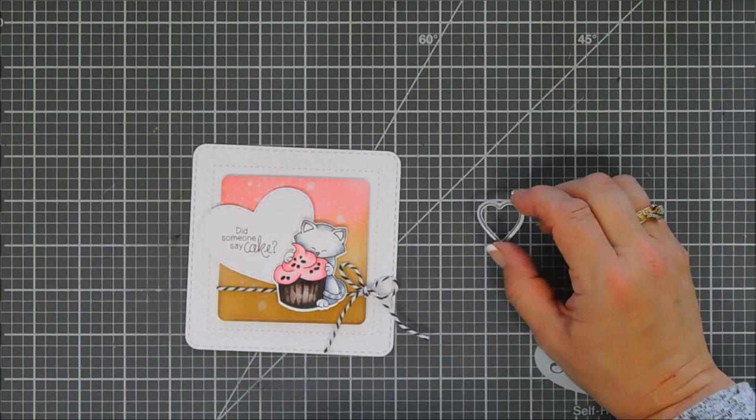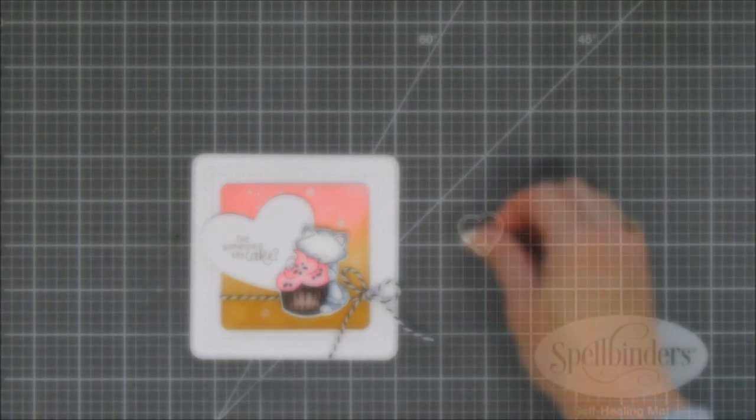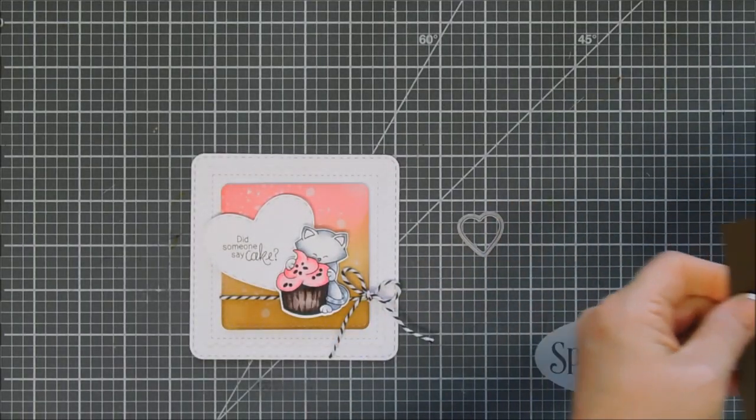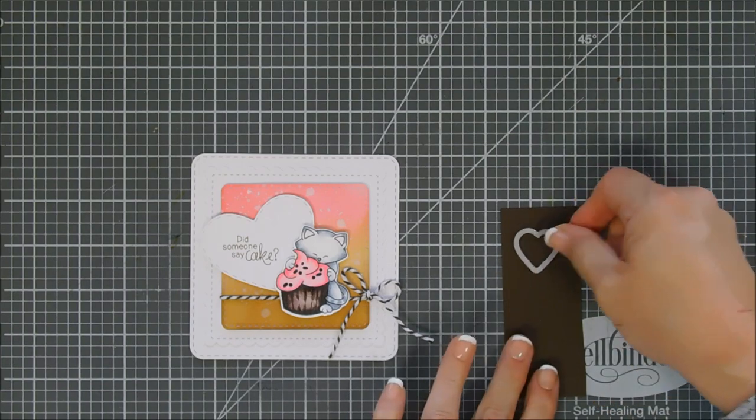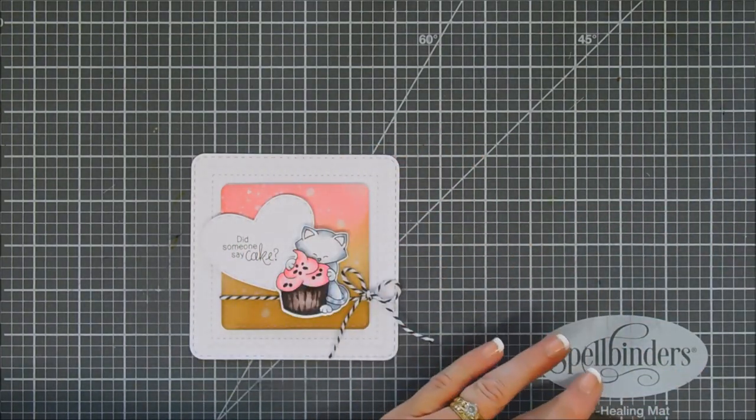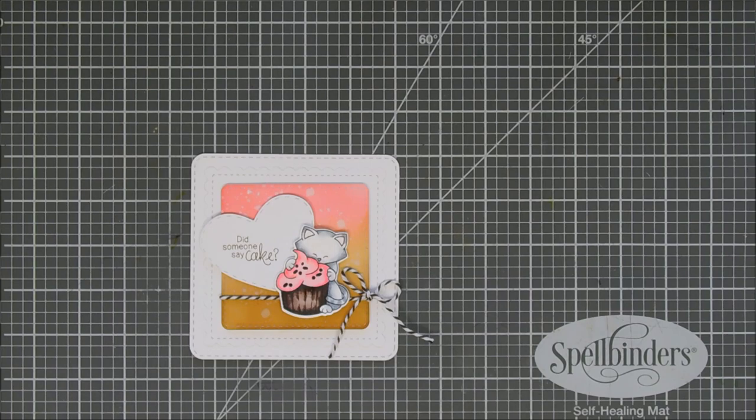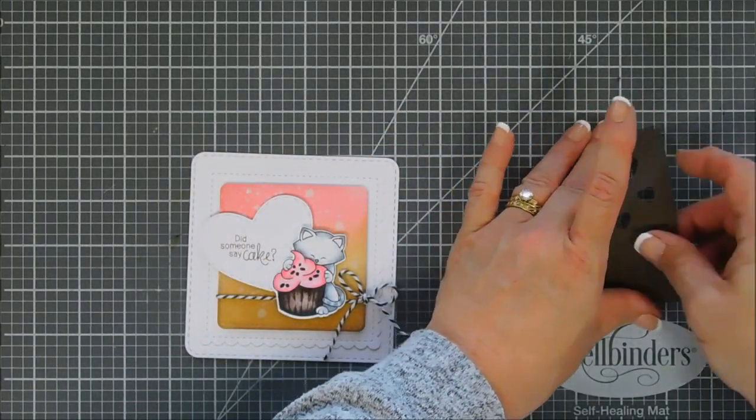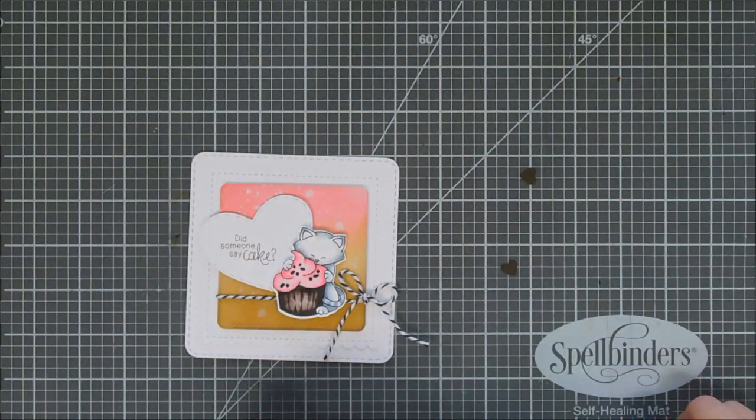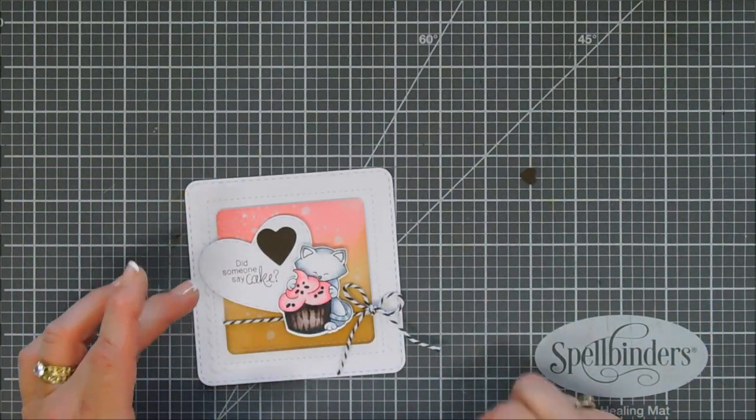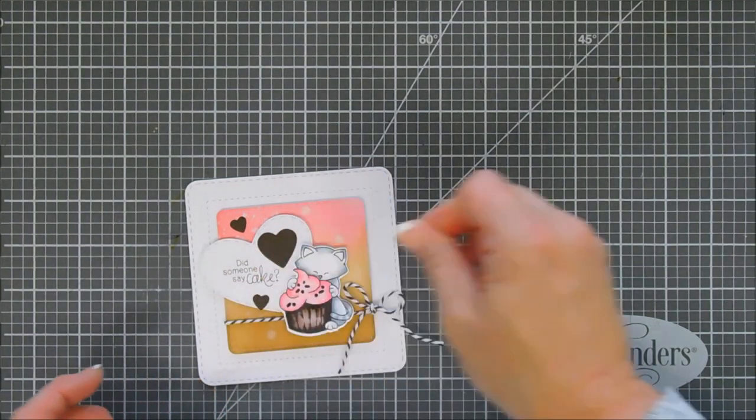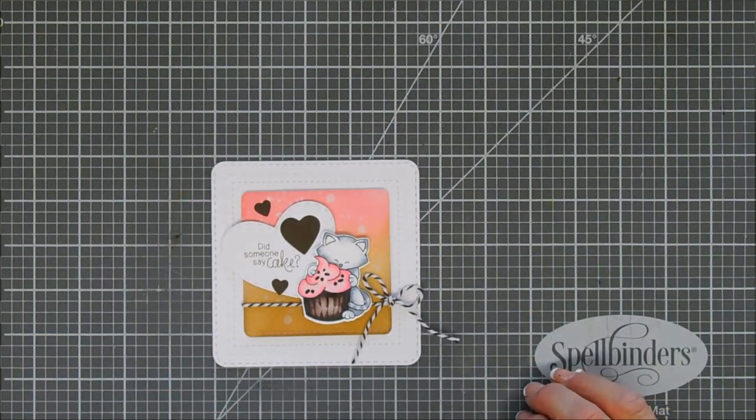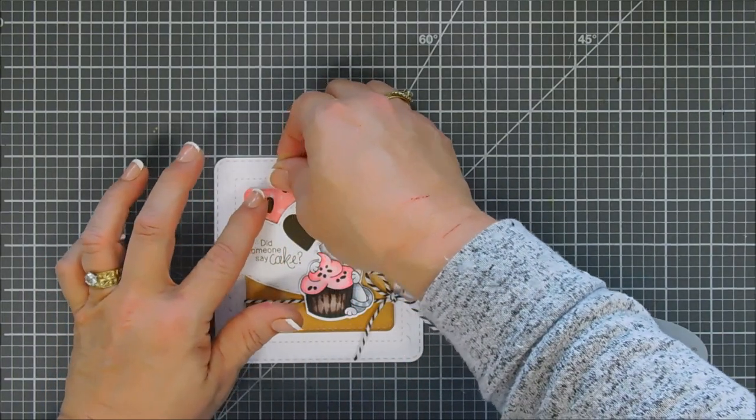So next, we're going to die cut out some hearts. I wanted to bring in some more of that dark brown from the cupcake wrapper or the chocolate cupcake portion, so I'm bringing in some brown cardstock. We're going to die... these two heart dies are from the Darling Hearts die set. There's two different sizes. I cut out two of the smaller ones and then one of the medium size here. We are going to add three hearts. I was going to put one below the sentiment and thought it would look nicer just above it, and so we're going to change placement here.